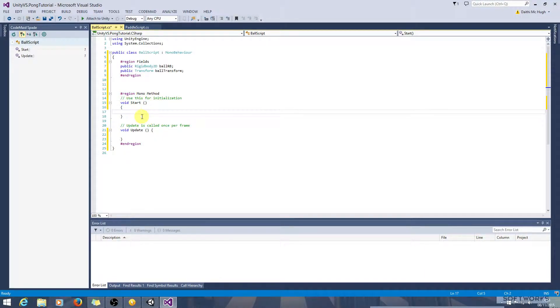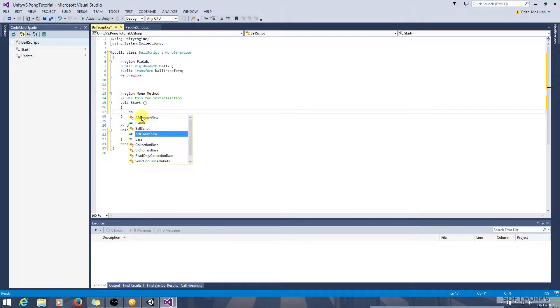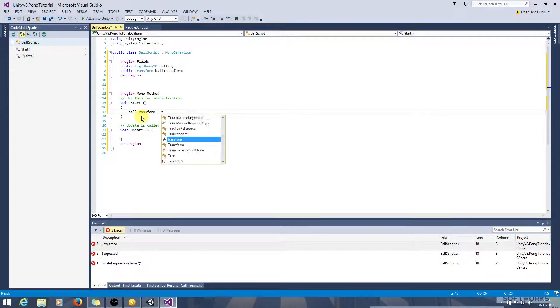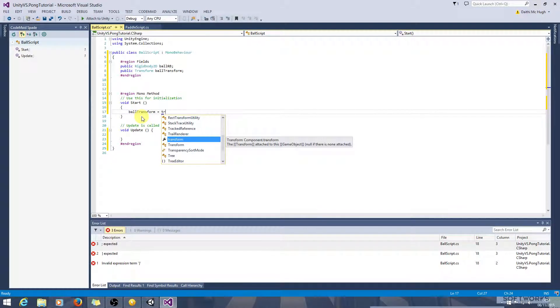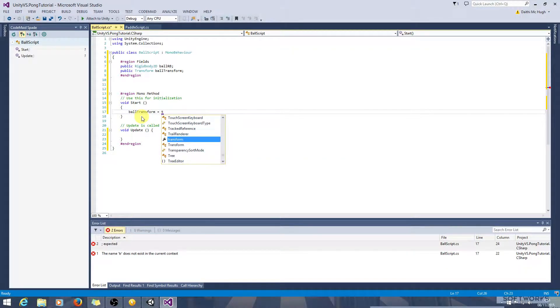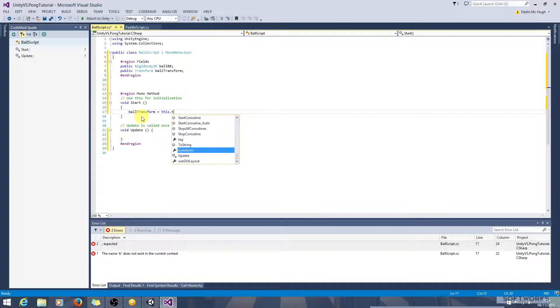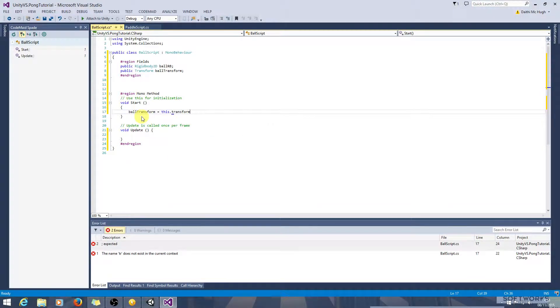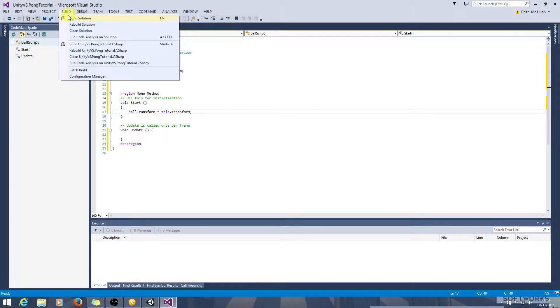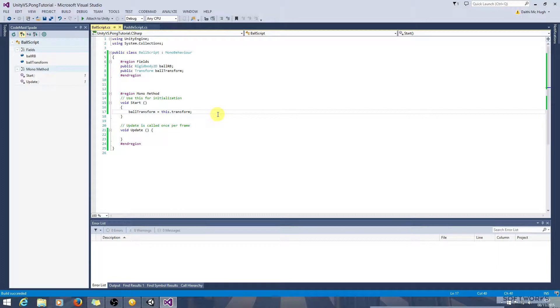And in the start method let's just get the transform now in the last or in one of the previous tutorials I showed you a slightly long winded way of getting this we can actually just get it instead of using get component we can just use this dot transform.